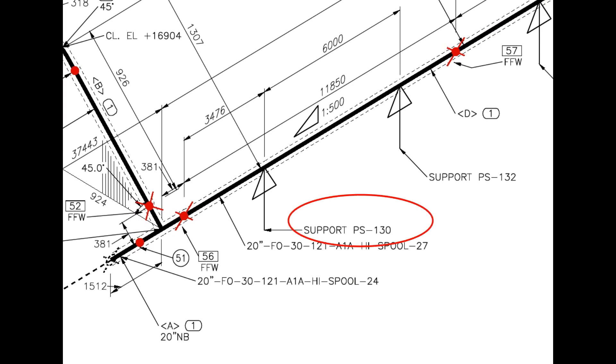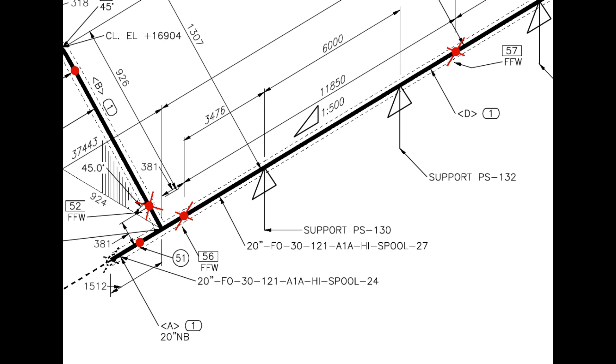Pipe support 130. You need to check the additional drawing of this drawing for more details. What is this? The pipe has a 1 is to 500 slope towards west direction.